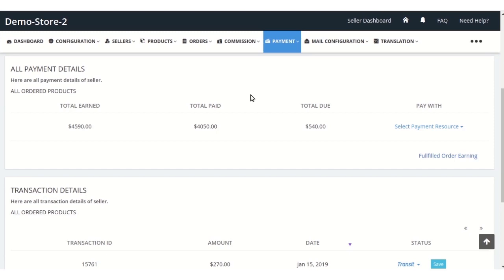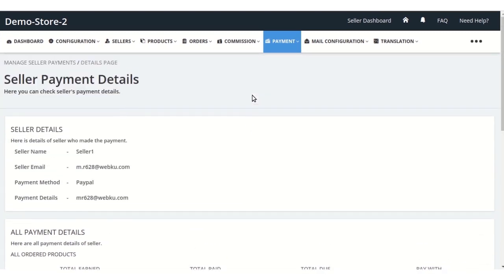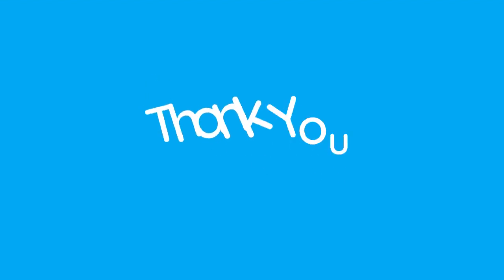If the admin wants to pay his sellers automatically, then he needs to check these two feature apps naming Stripe Connect and PayPal Adapted, in which once the customer pays the amount of the order, the amount will go to respective seller account as well as admin account automatically as per the share configured on the basis of commission. So this is all for this tutorial, hope you understood it, thank you.